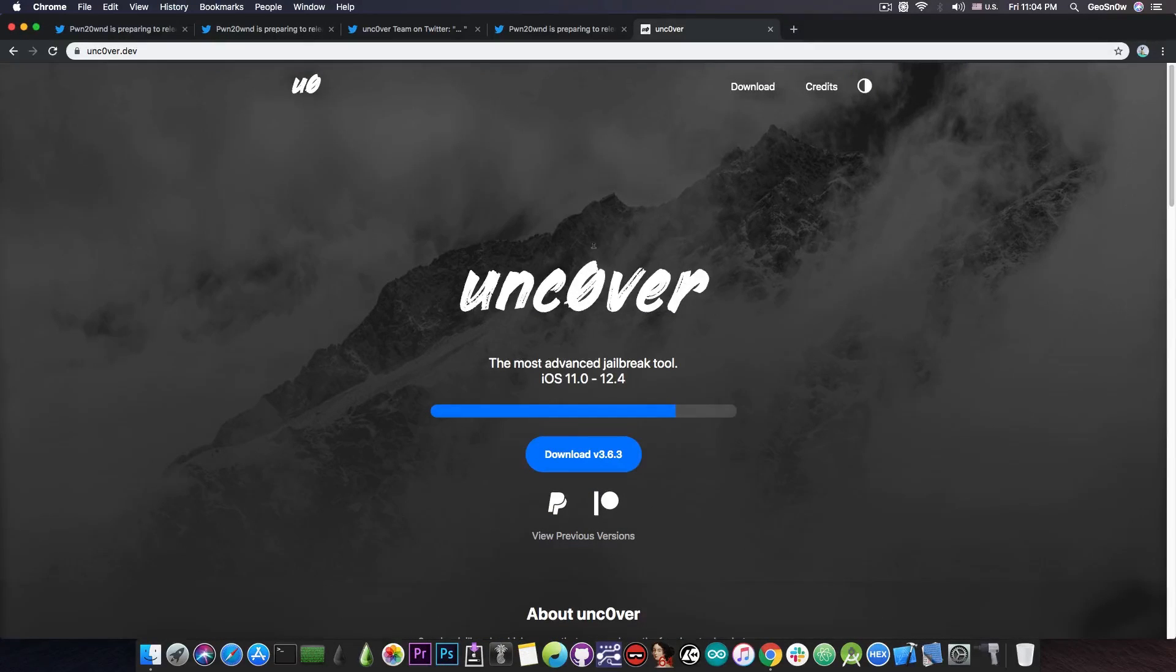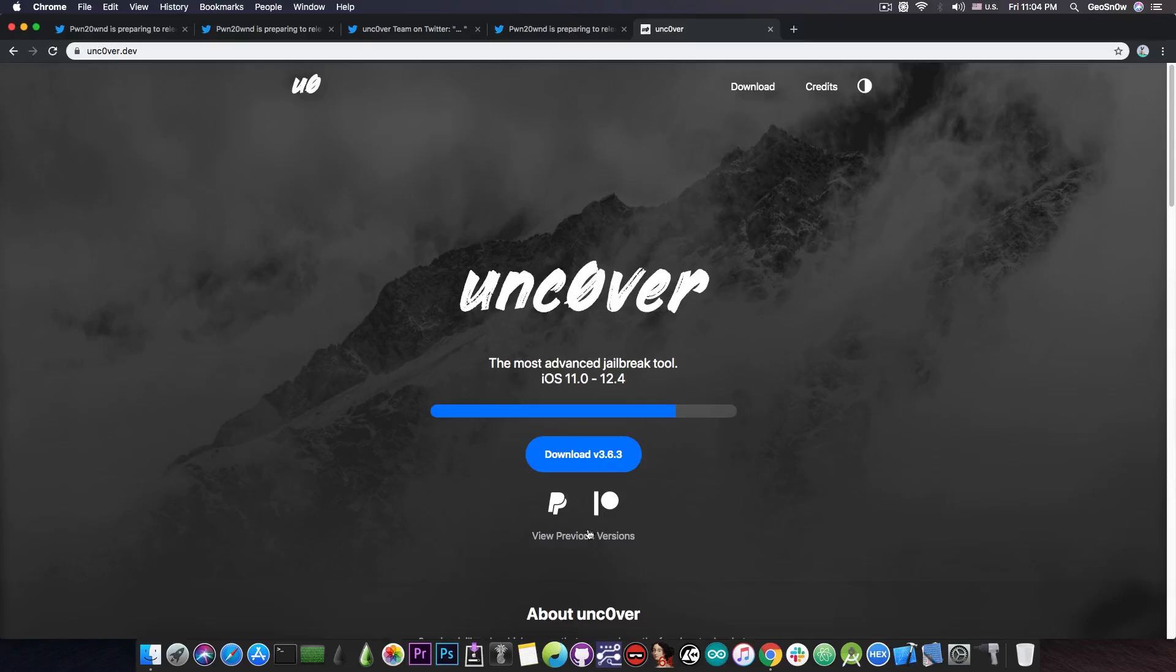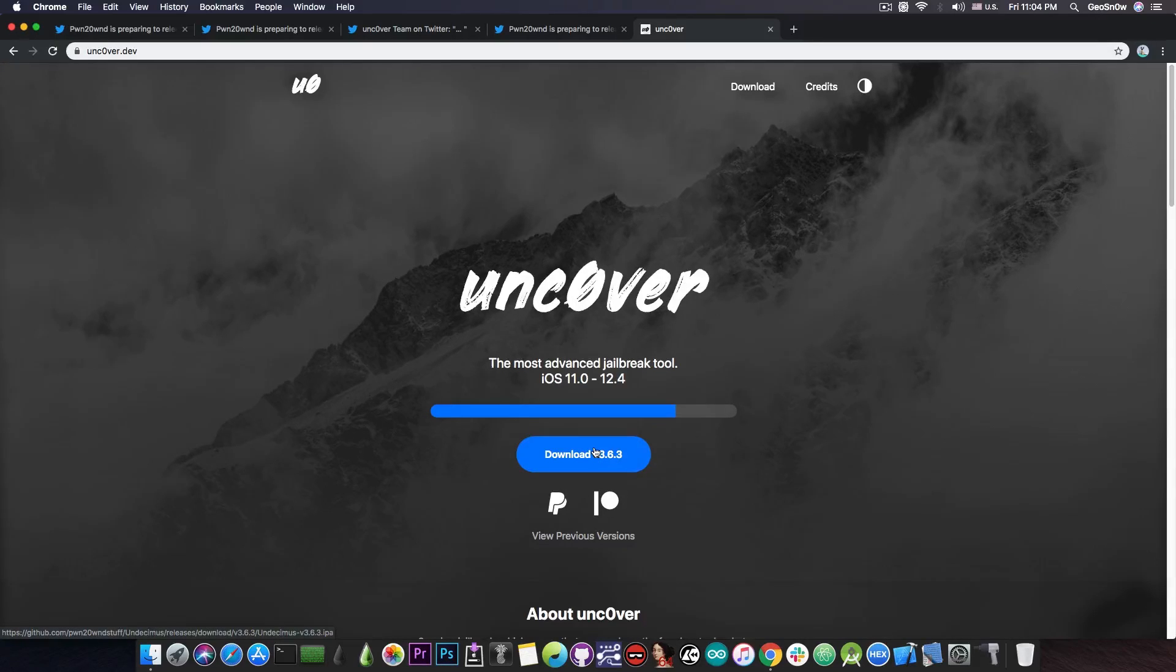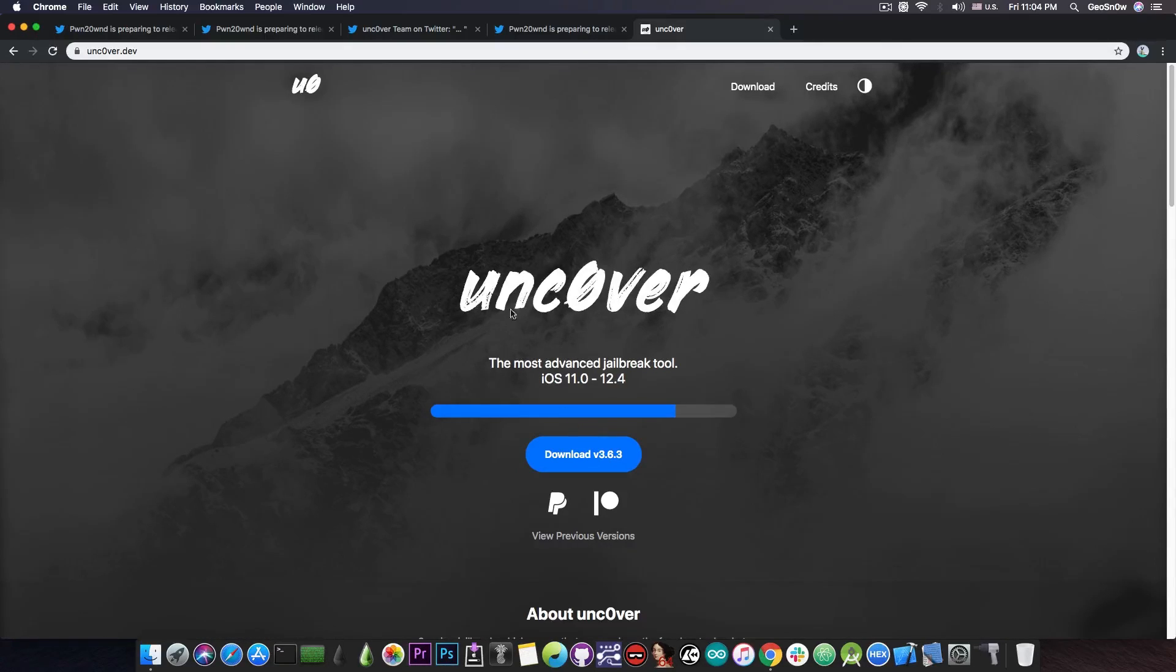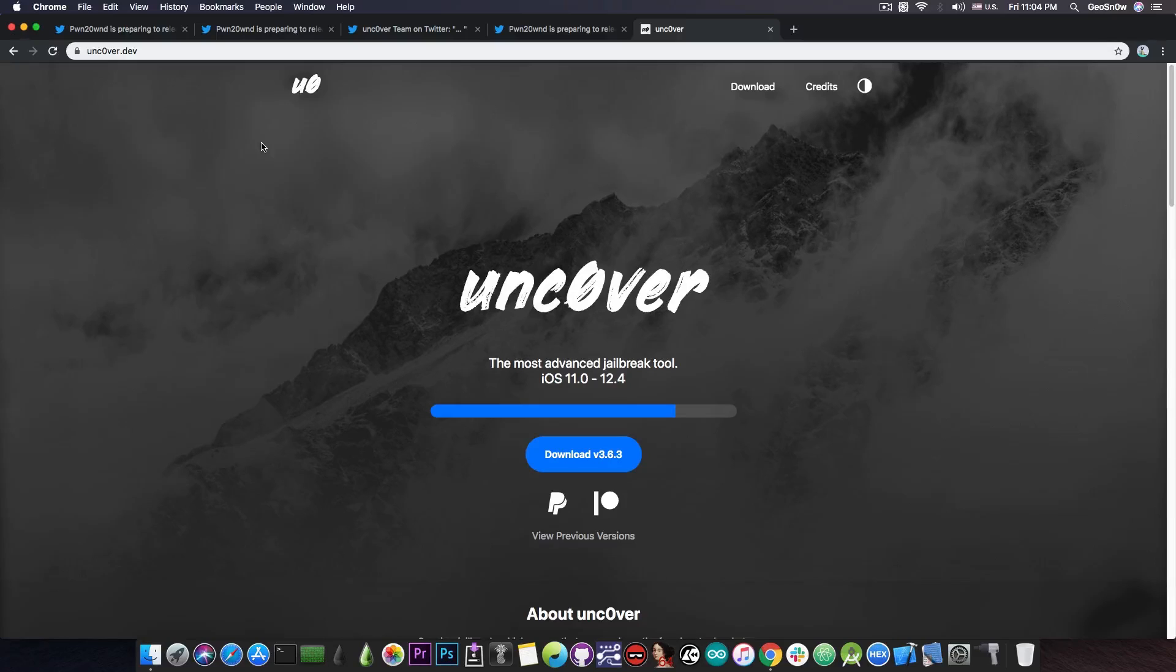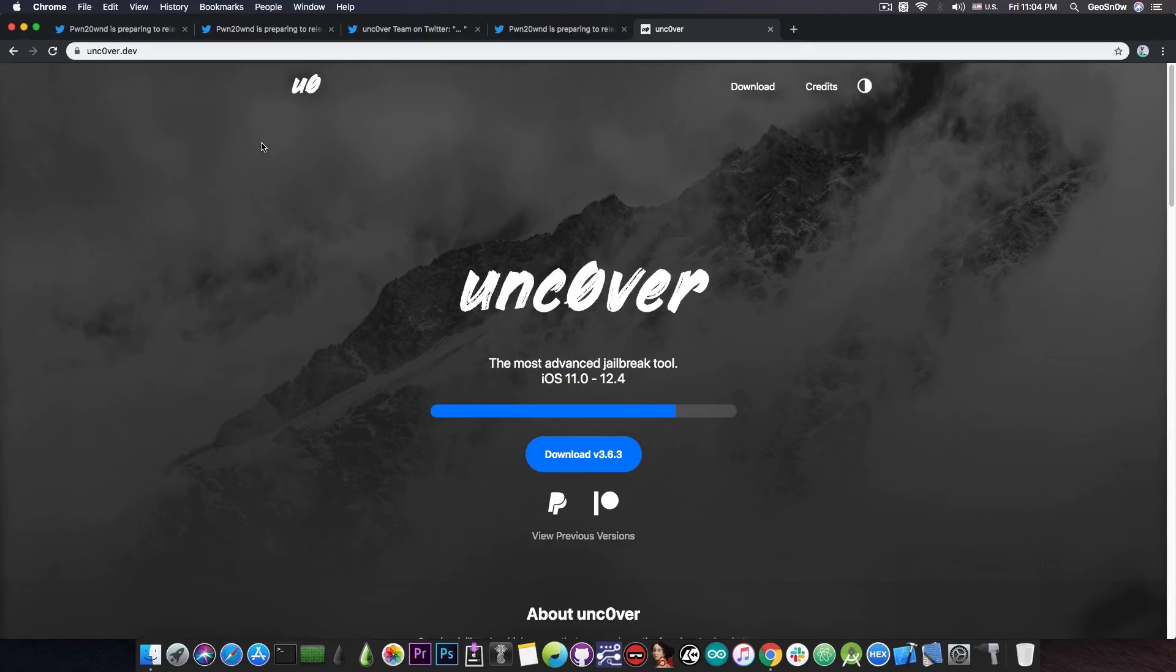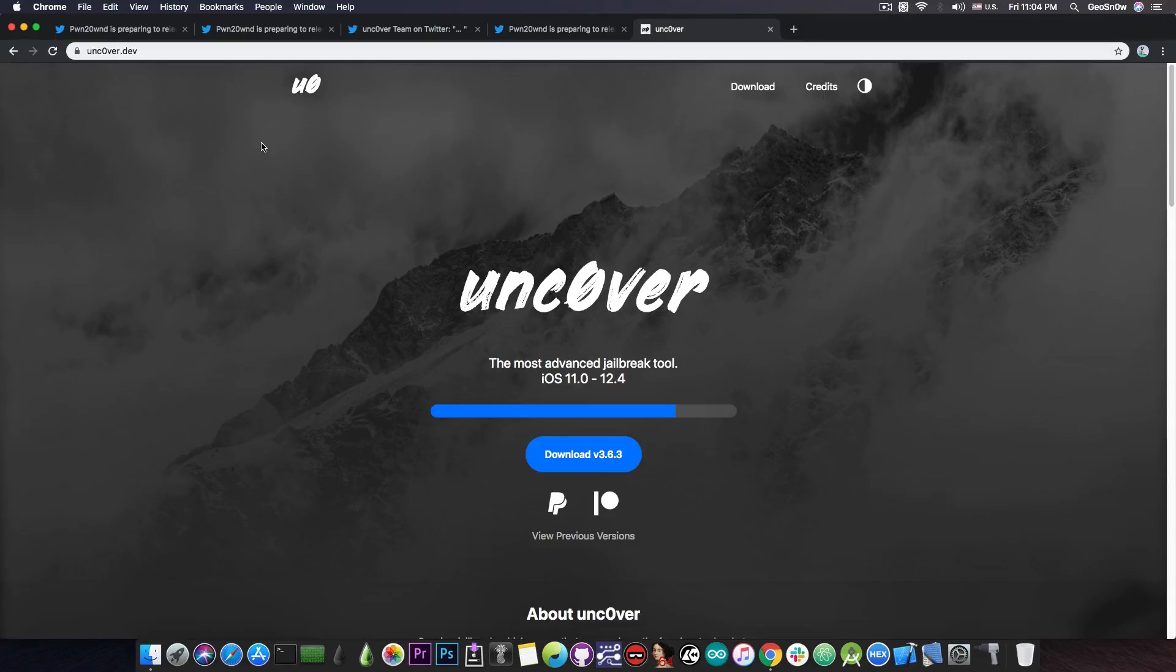So, yeah, if you want to stay in touch and get it right away, bookmark the website in here and once it's released is going to be available in here. Keep in mind that the Uncover supports iOS 11 all the way out to iOS 12.4 on all the supported devices and now they will add support for the A12 devices on iOS 12.1.2 all the way out to iOS 12.4, excluding the iOS 12.3 and 12.3.1 because there is no kernel exploit for those.